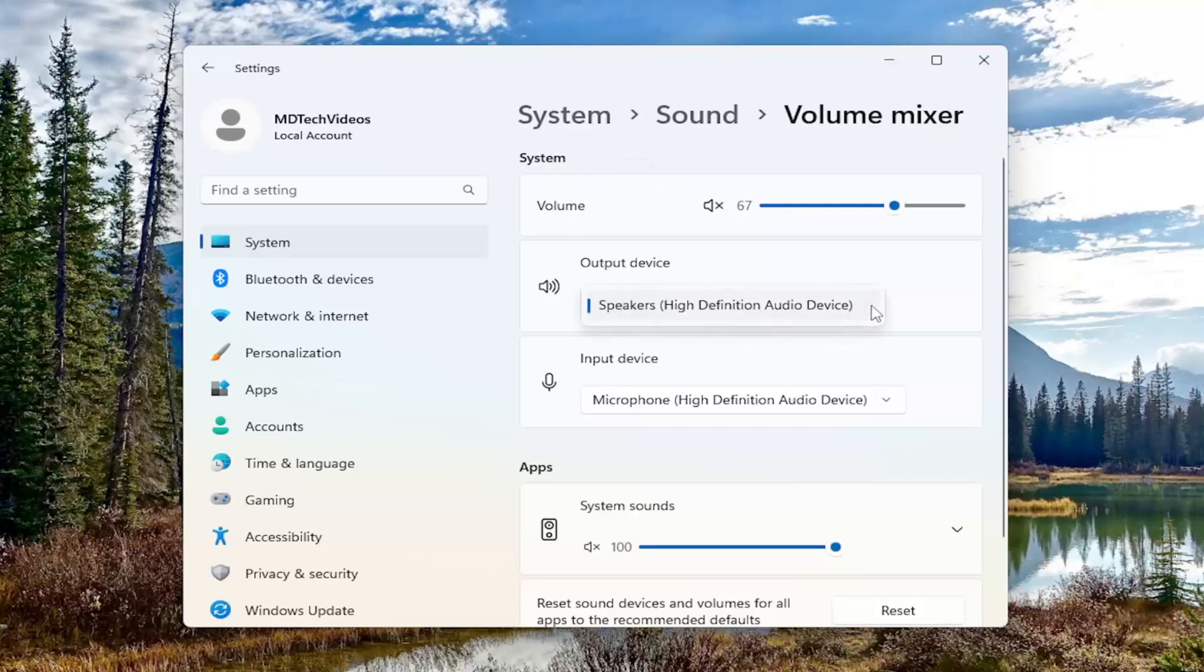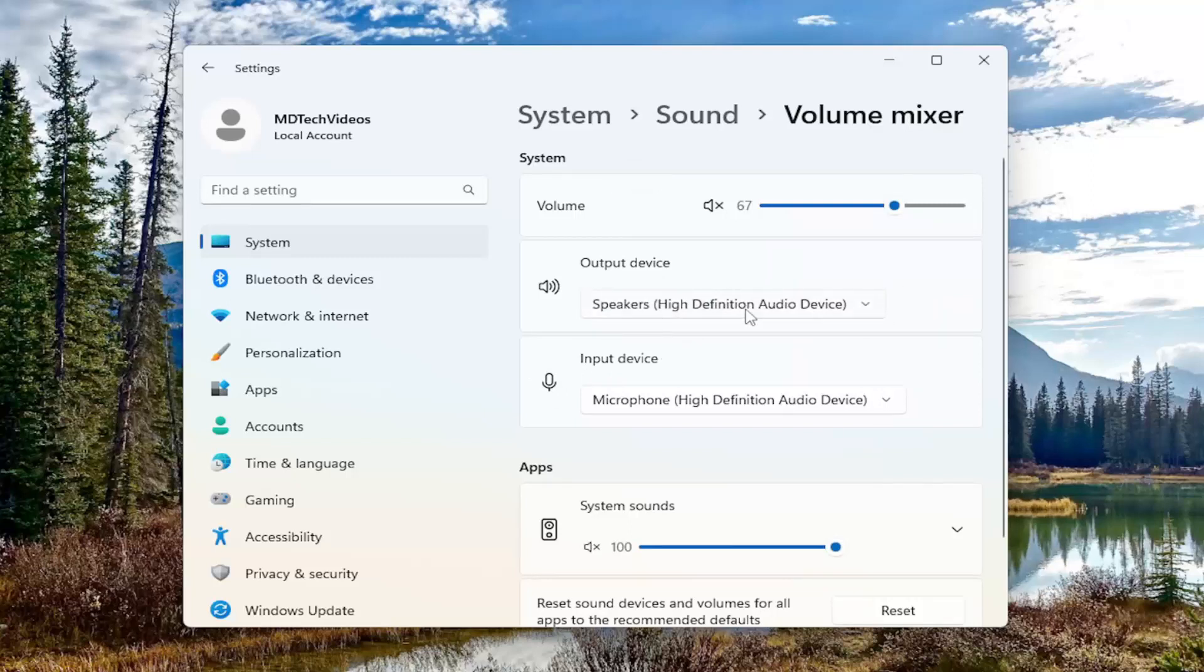You can click on the dropdown if you have multiple devices connected to your computer and adjust which one you want to be an output device and which one you want to be an input device.